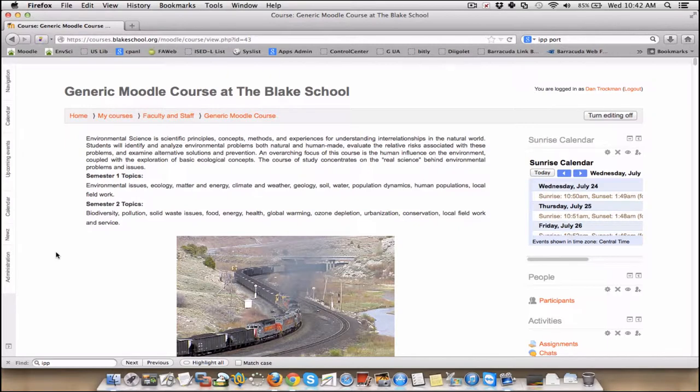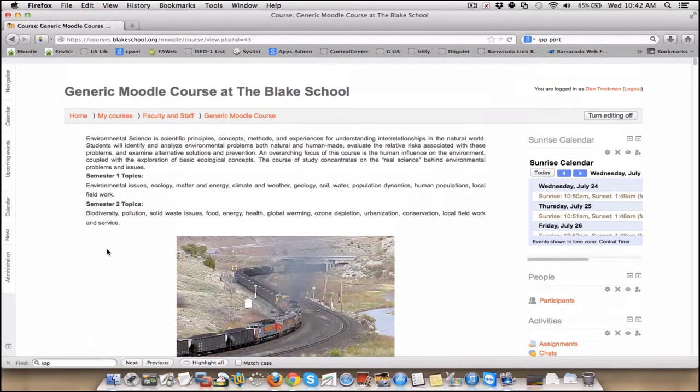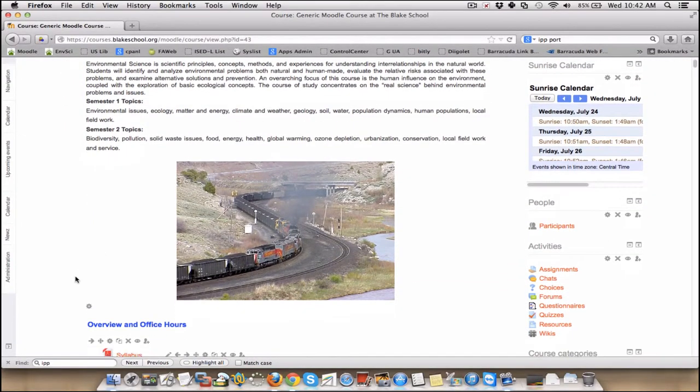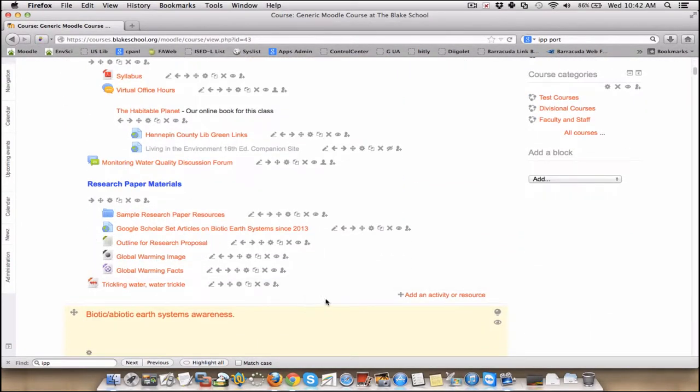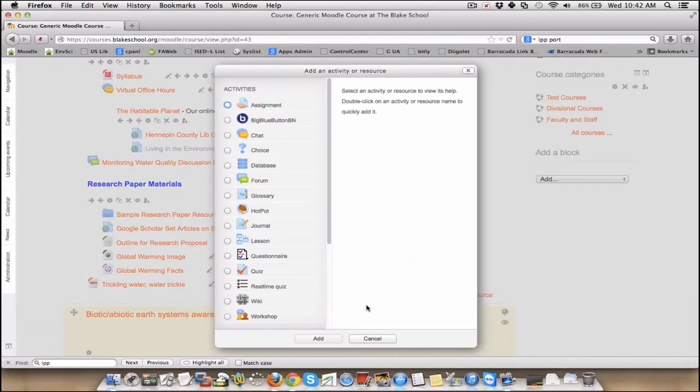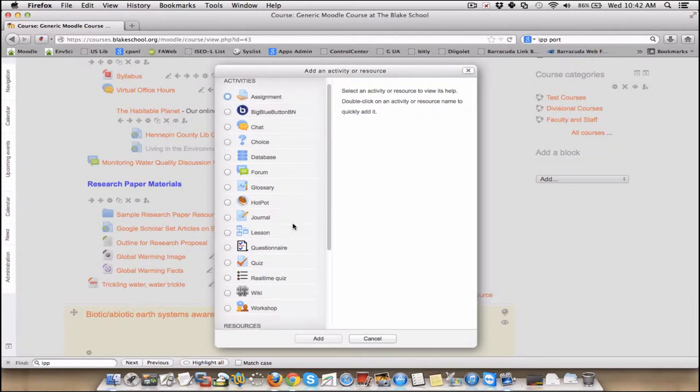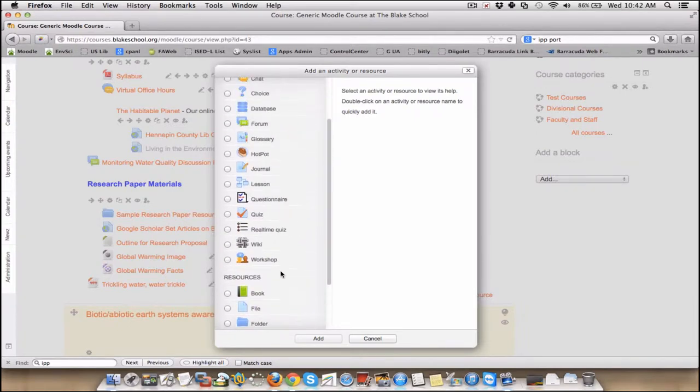So I'm going to turn, editing's already on, and I'm on the generic Moodle course here at the Blake School. This is just a rehashed environmental science course laid down just for playing with. So I'm going to add an activity or resource. As usual, the activities are first. These are all things that are interactive, things that you want students to do versus resources, which are things you want students to see.